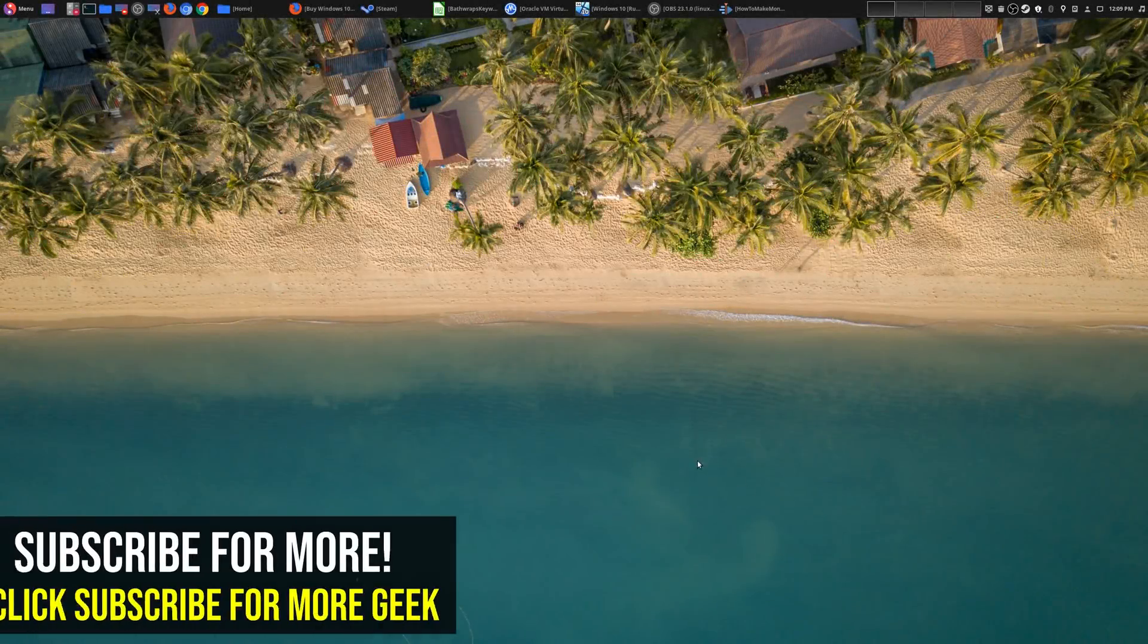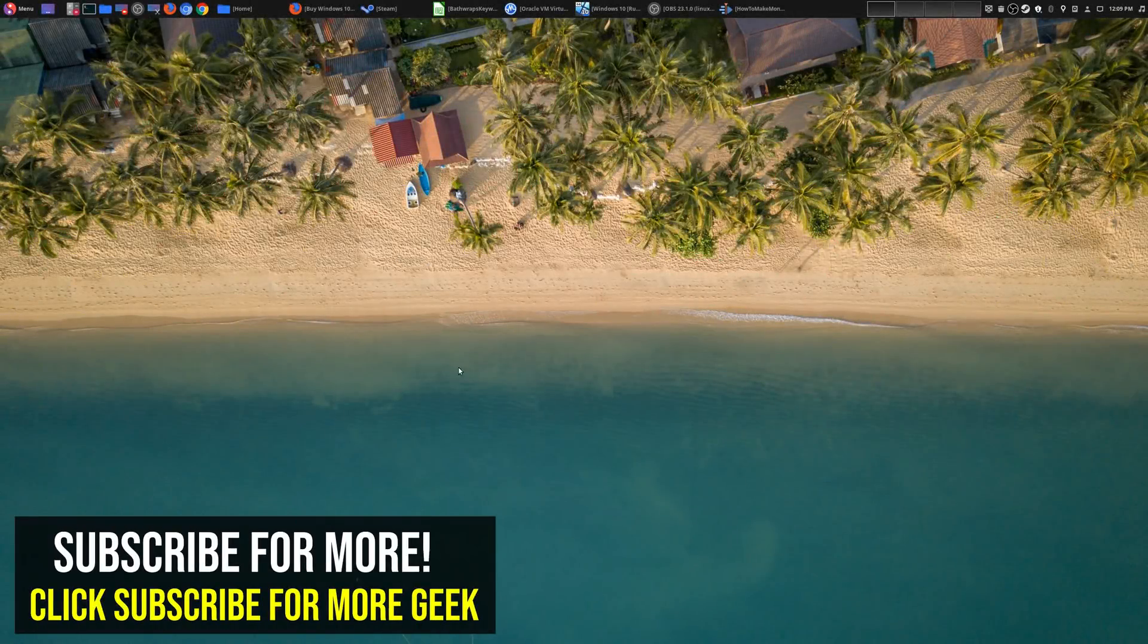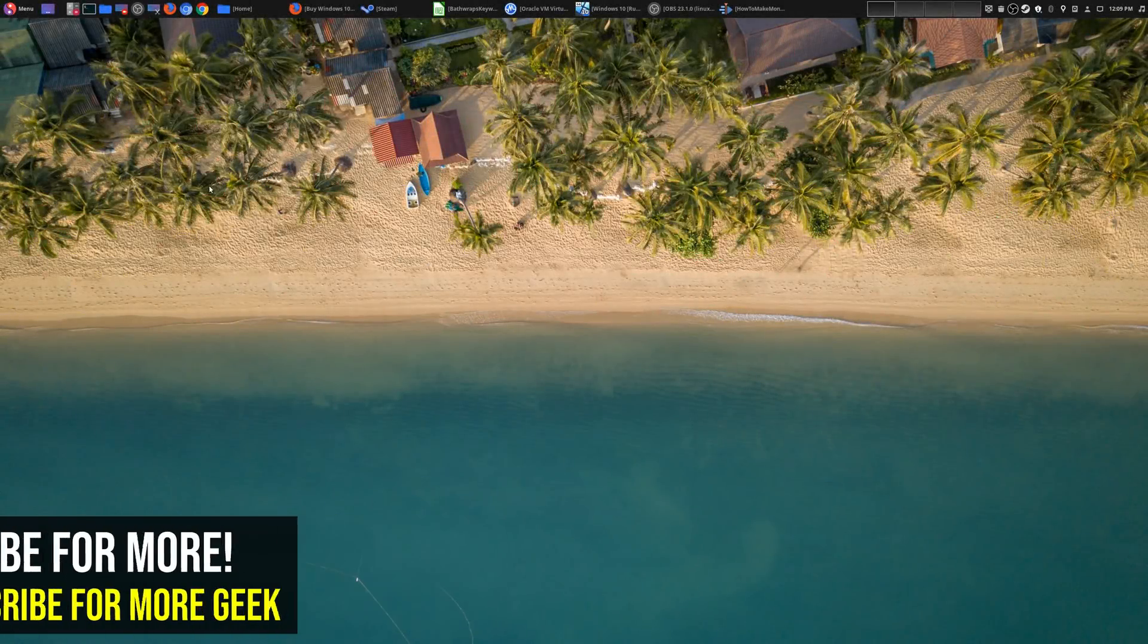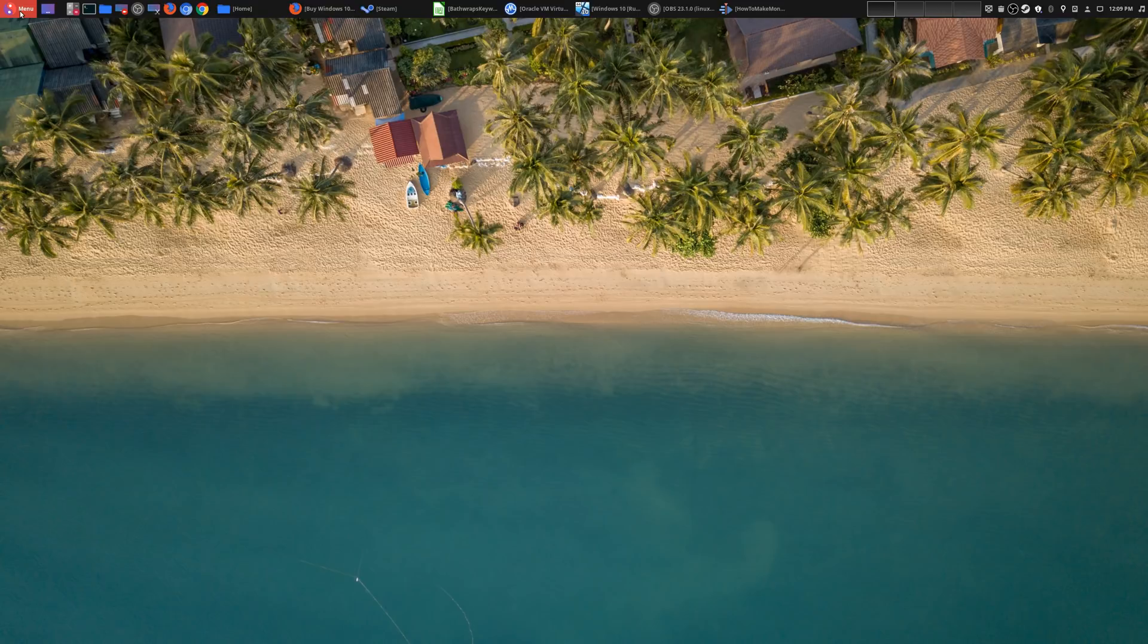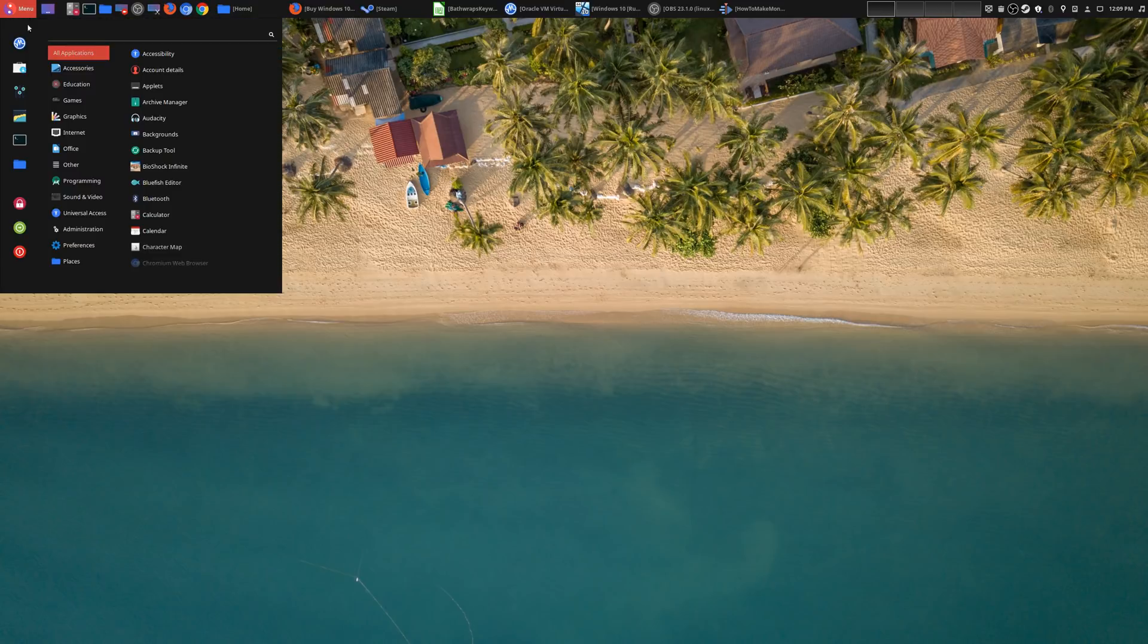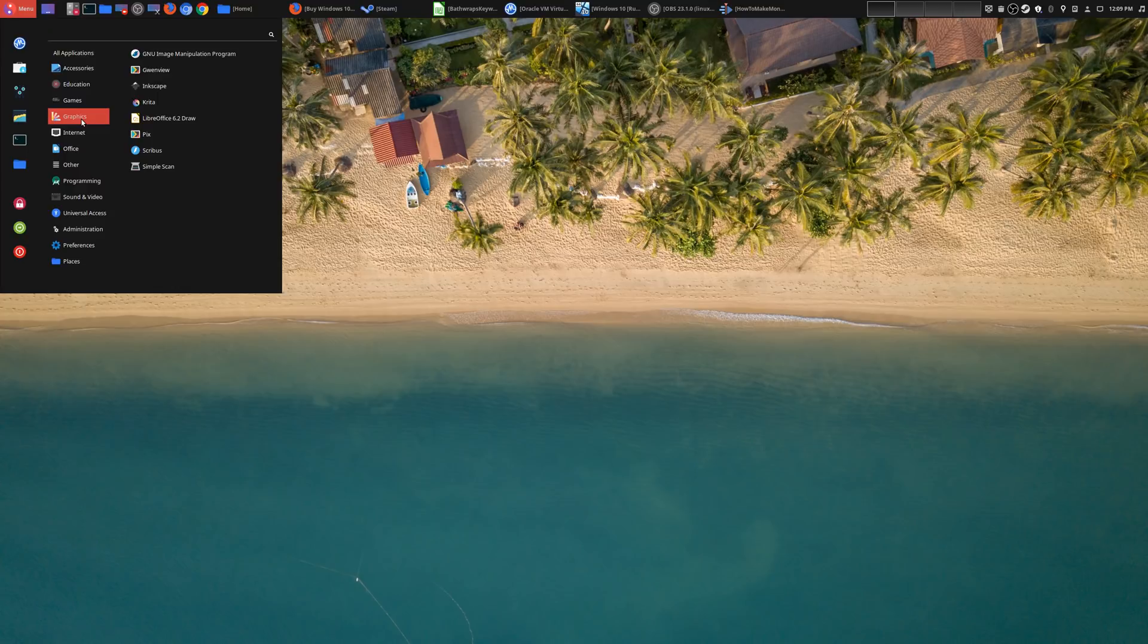Hey, welcome to another episode of geekoutdoors.com. So I've been using Linux as a desktop operating system for many years now, and it is by far my favorite operating system. Today I want to go over the top three reasons why Linux is still the best operating system in 2019.